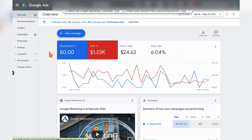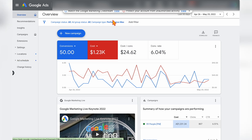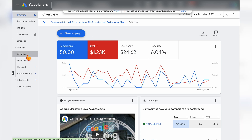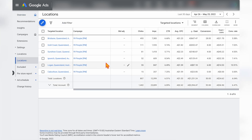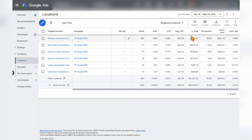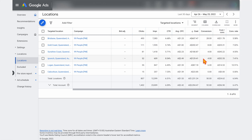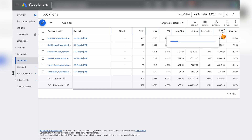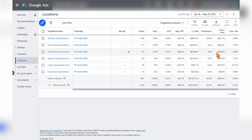The second main option for optimizing your Performance Max campaigns is to go into your Location Segment. Make sure you're only in the Performance Max section. Go to Locations, and then filter by cost to look for any areas that have a high cost but low conversion actions. You can also look at the cost per conversion column.